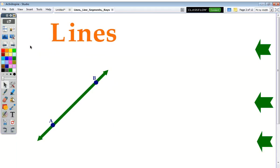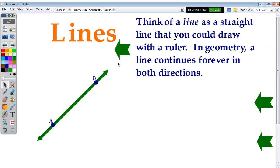We'll start with lines. We see a picture of a line right here in this figure. Think of a line as a straight line that you could draw with a ruler, but in geometry, it's also a line that will continue on and on forever in both directions. A line is infinitely long.